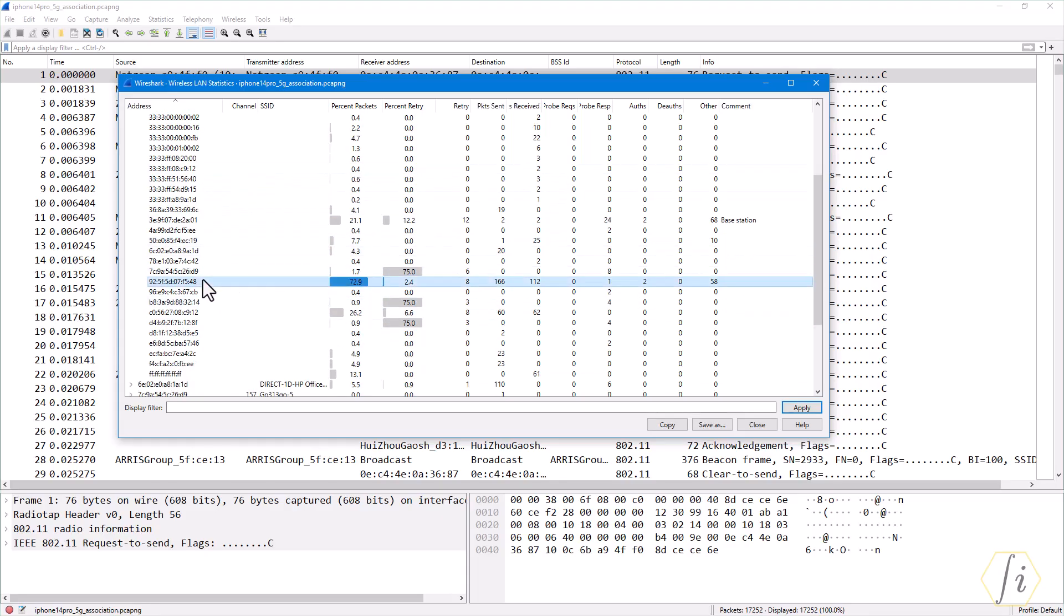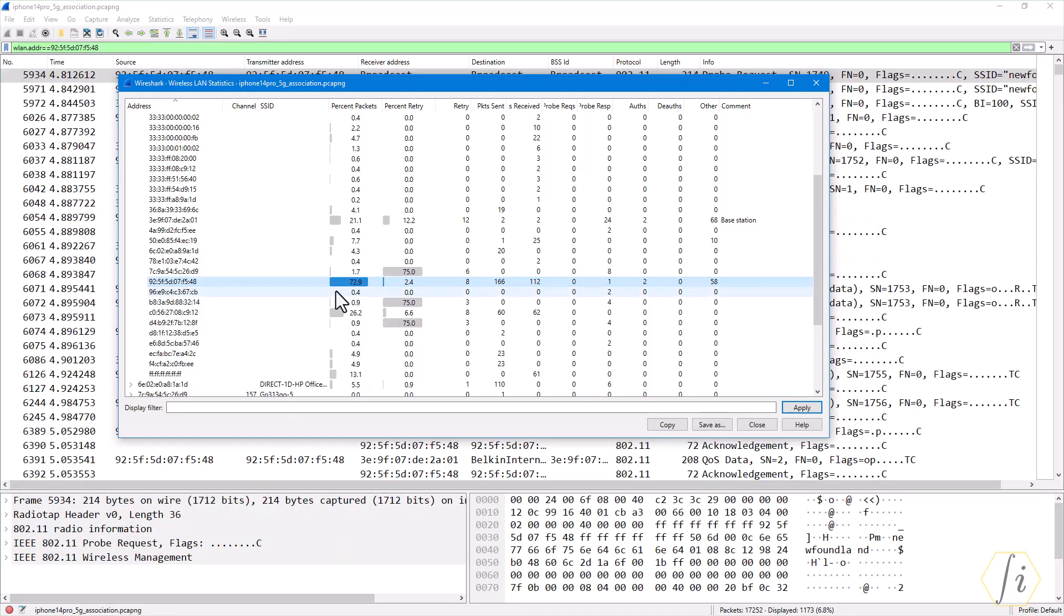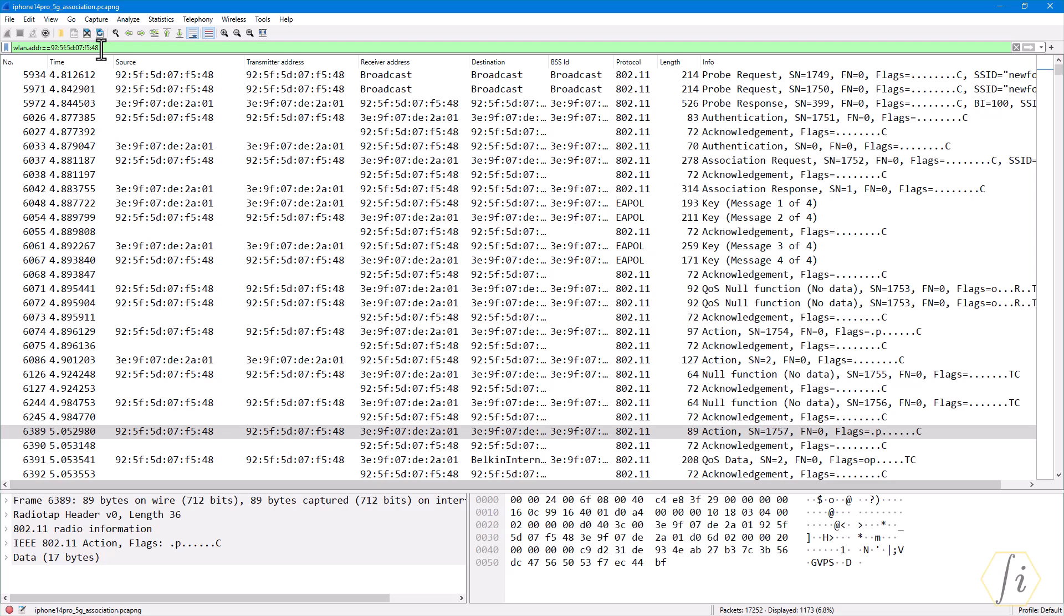Let's pick this client because this has the maximum number of packets, and then you just right-click it and then click apply as filter and say selected. Now it would have filled up this display filter text box here. You have to give some field name equal to equal to whatever value that you are looking for. In this case, it is filtering upon all the frames that have either the transmitter address or the receiver address equal to this specific client MAC address.